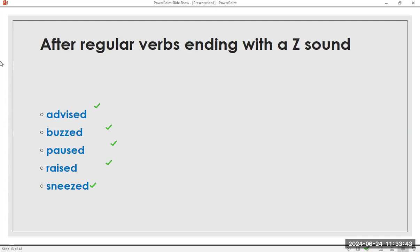After regular verbs ending with a Z sound: advise, advised. Buzz, buzzed. Pause, paused. Raise, raised. Sneeze, sneezed. Now the /d/ sound: advised, buzzed, paused, raised, sneezed.